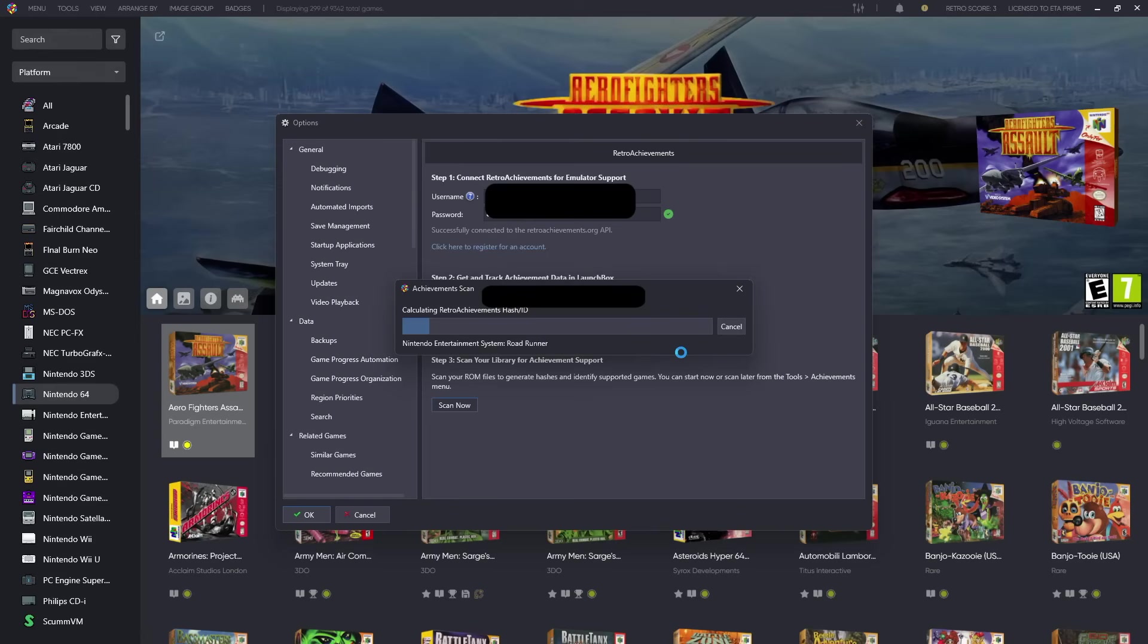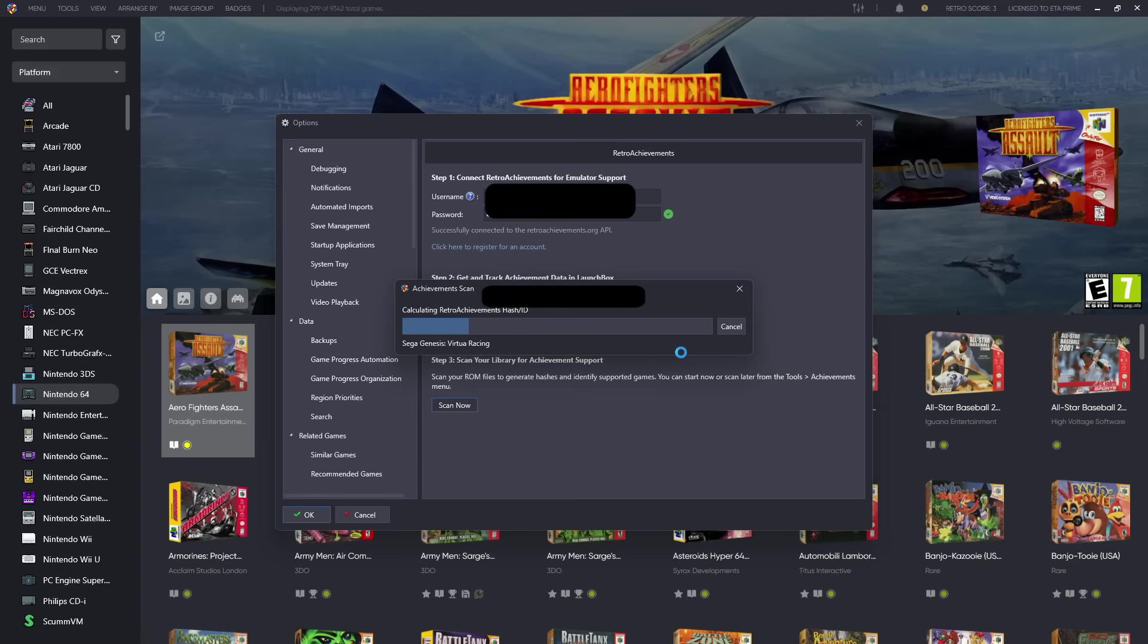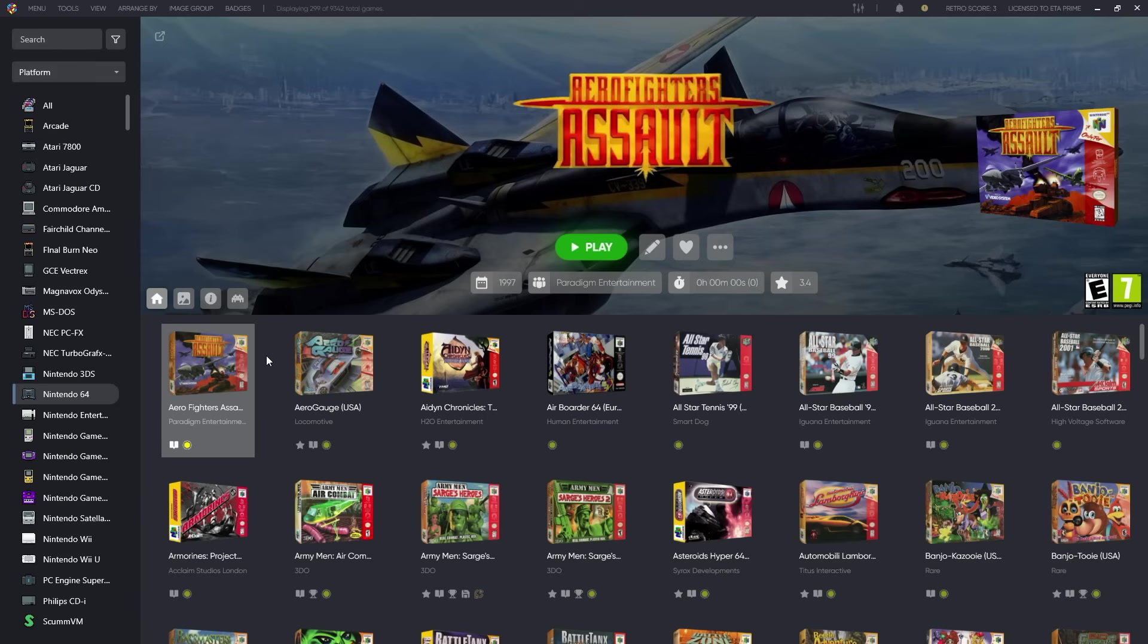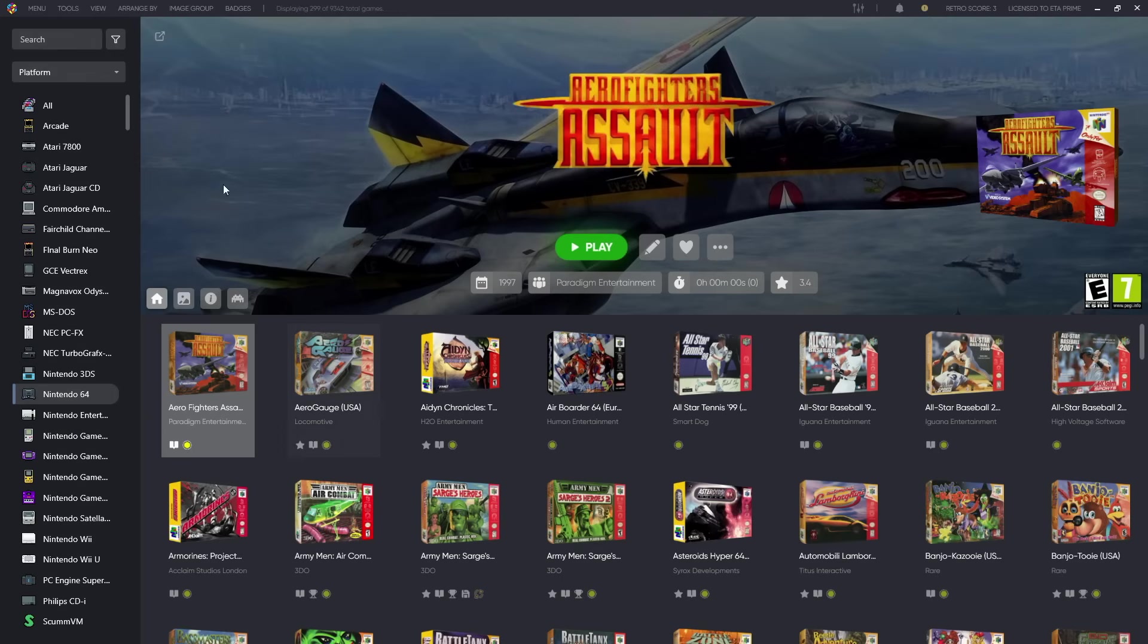Again, emulators like RetroArch, Dolphin, and PCSX2 do support it, but not all games are supported. You can actually find the list over on the RetroAchievements website or with our new badge system and our progress system. It's really easy to do it from within LaunchBox and Big Box. Now that the scan is complete we can start earning our RetroAchievements, but there's a few more things that I want to show you here. We'll get to the badges and the new progress system in just a bit.